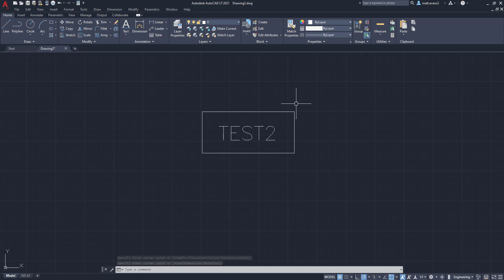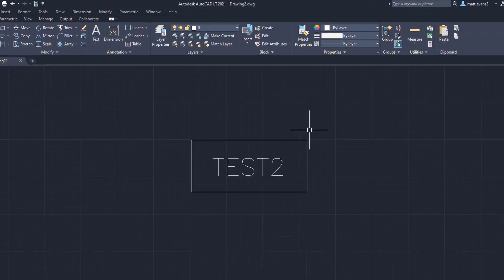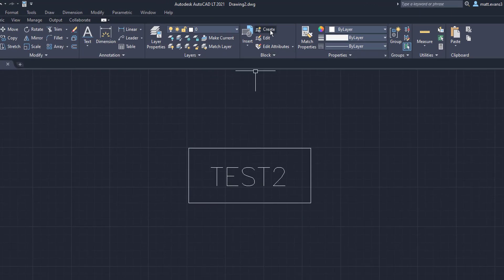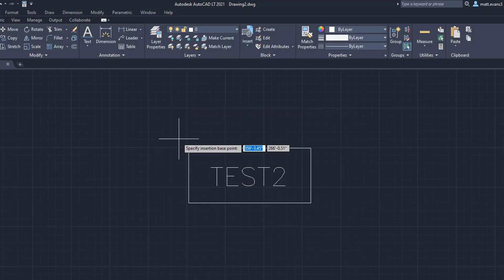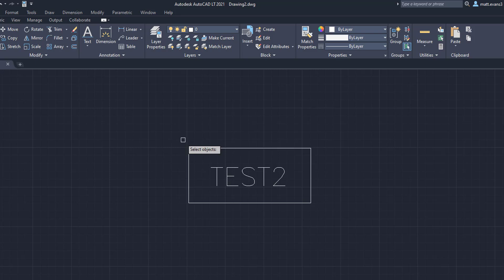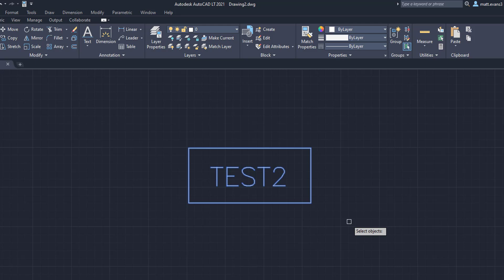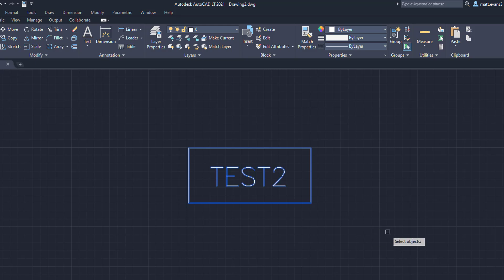Creating a block, I have a video on it. I'll link it up above. But we're going to come up here, we're going to click Create. We're going to call this test number two. We're going to click OK. We're going to specify the insertion point right there. It doesn't really matter for this example. And then we're going to select all the objects. We've selected them. We're going to click Enter, and we have created the block.